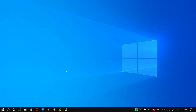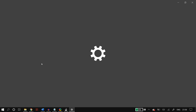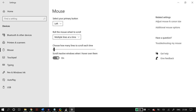For the next solution, go to Windows Settings by searching in Windows Search. In Settings, go to Devices, then Mouse. Locate the 'Scroll in Active Windows' option, disable it and re-enable it.